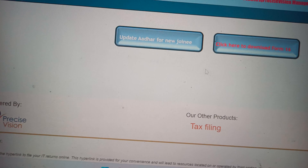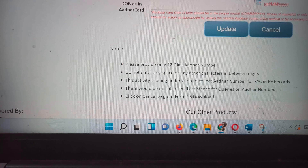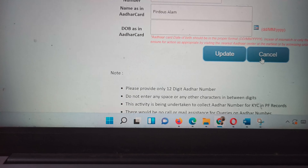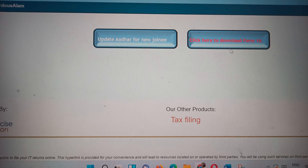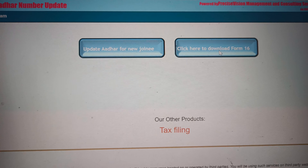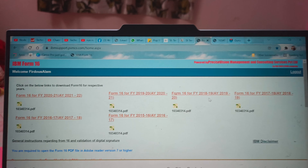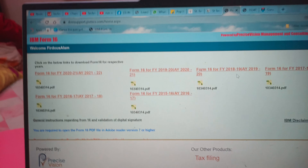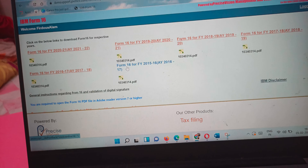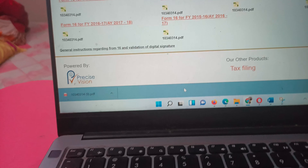For new joinees, you have to update your Aadhaar number and give all the required details. For ex-employees like myself who have left the organization and want to download Form 16, you can go there and find all your Form 16 records for the time you worked at the organization. You just have to click on it and it will get downloaded.